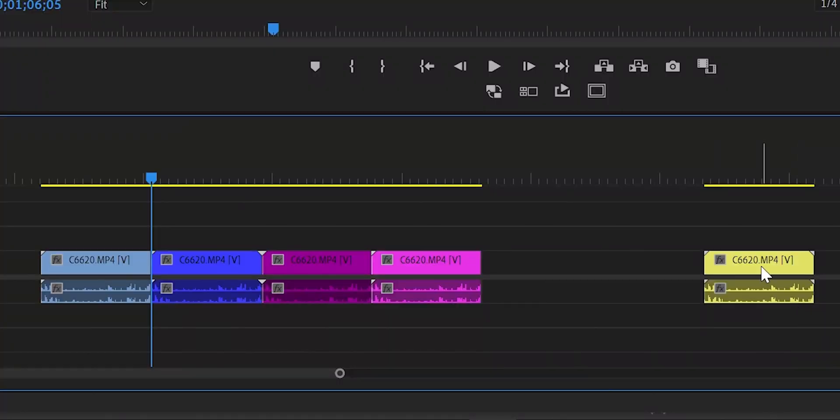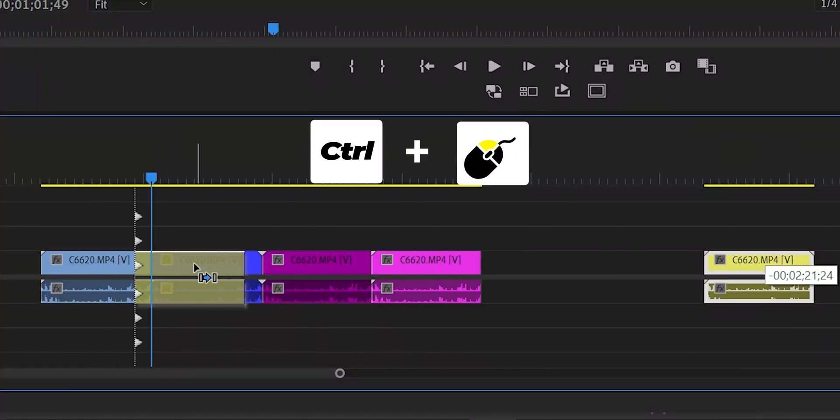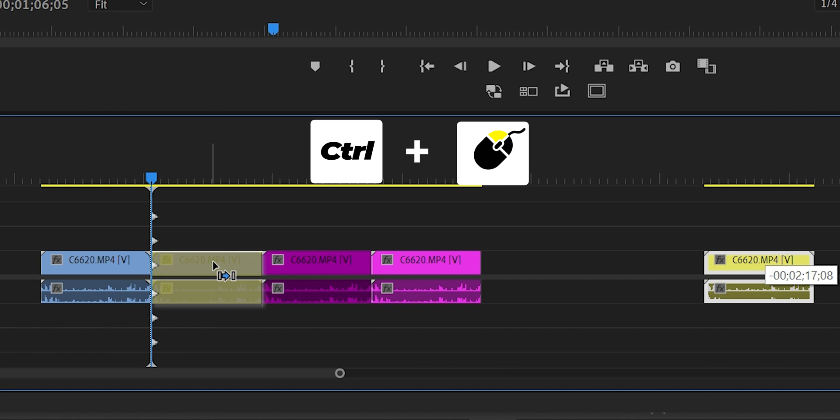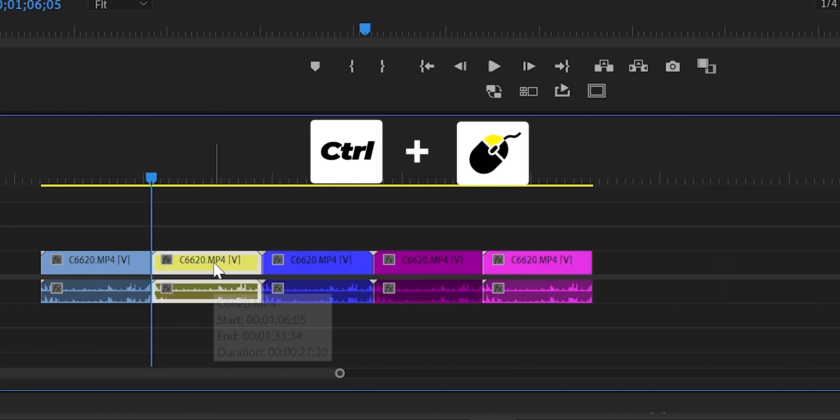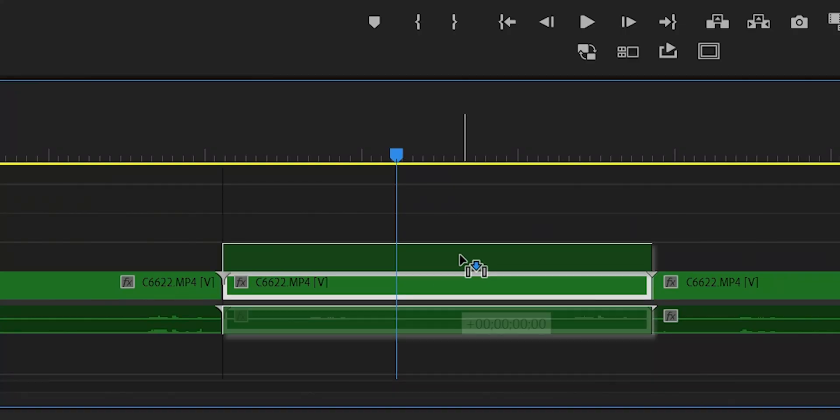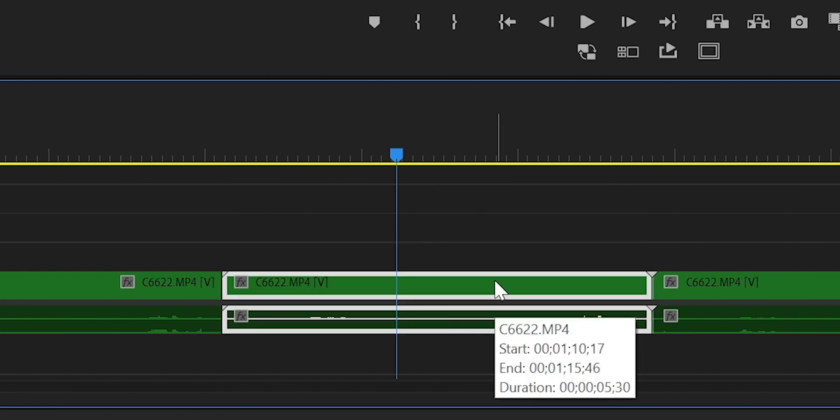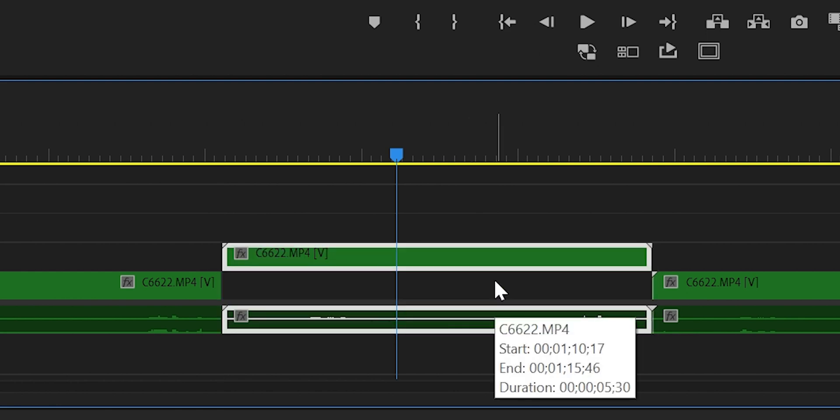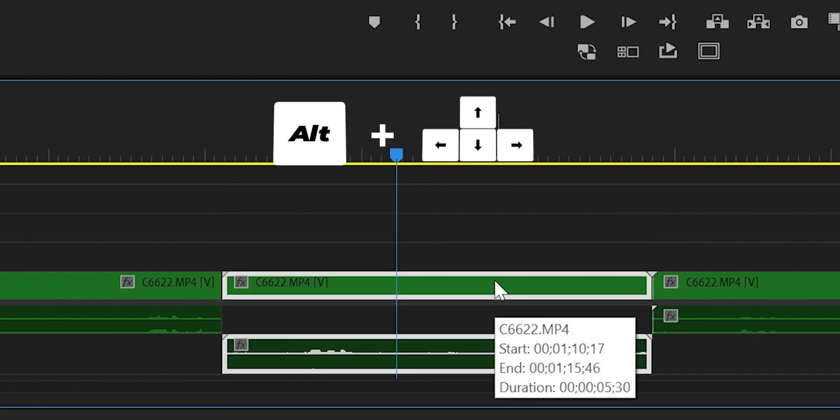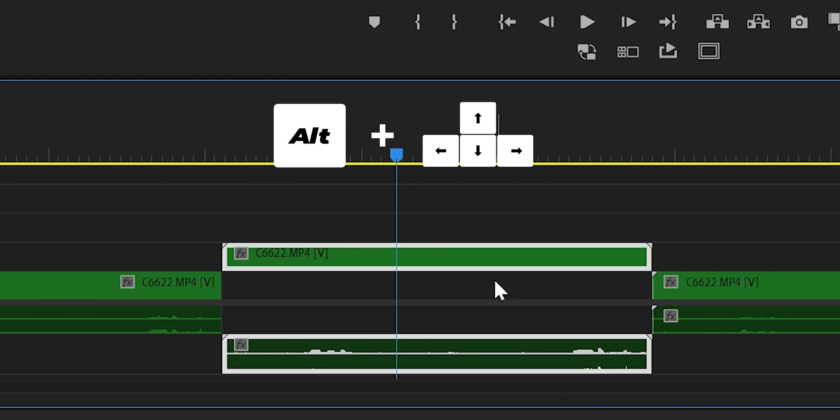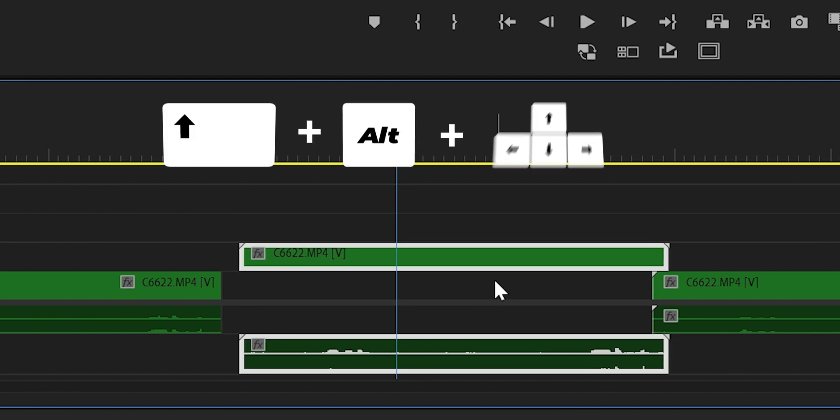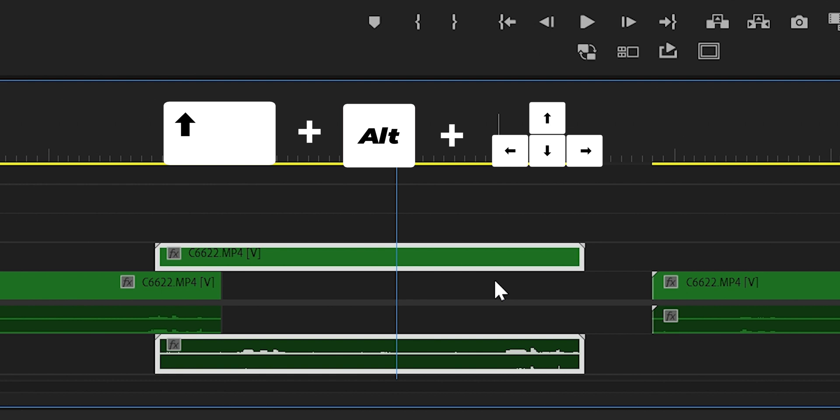Shortcut number seven: instead of moving the clip with the mouse—this is not precise at all—use Alt plus the arrow key to move up and down and left and right frame by frame. Shift plus Alt plus the arrow keys. This will allow you to move a lot faster.